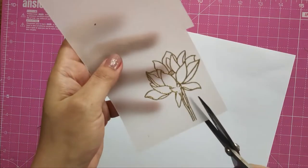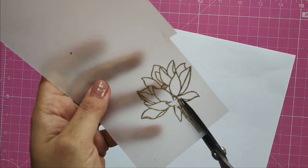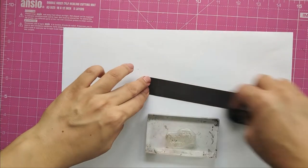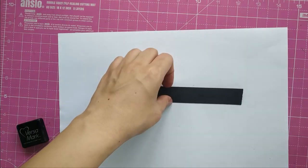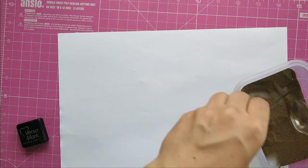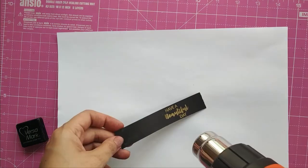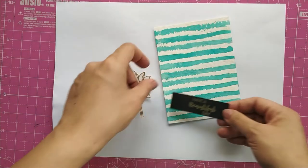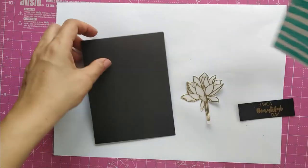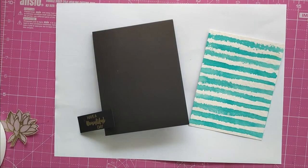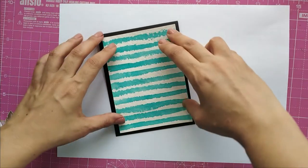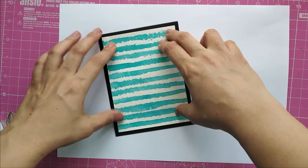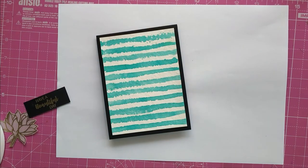For the sentiment of the card, I have taken a black strip and 'Have a Beautiful Day' stamp from the same stamp set, Hello Lovely. I stamp it with VersaMark ink and heat emboss it with gold embossing powder. I trim off the black strip, and here is my sentiment ready. Now it's time to assemble the card. I adhere my stripe background on a to-size top-folding notecard.